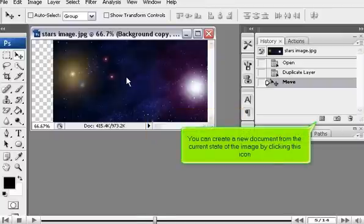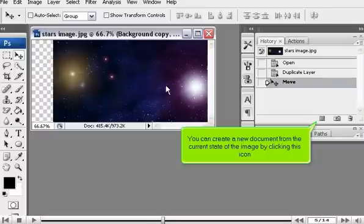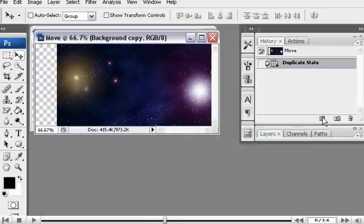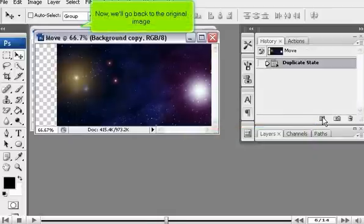You can create a new document from the current state of the image by clicking this icon. Now, we'll go back to the original image.